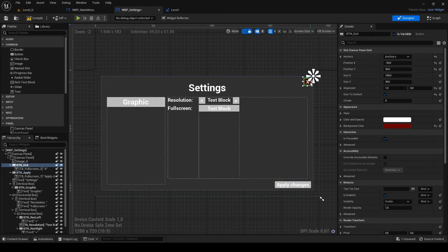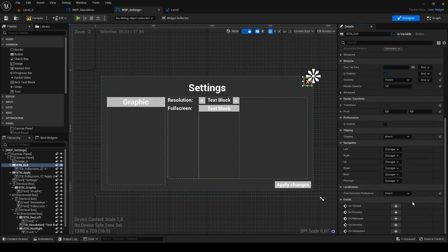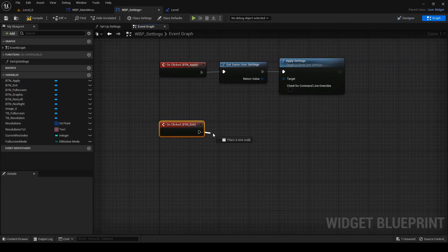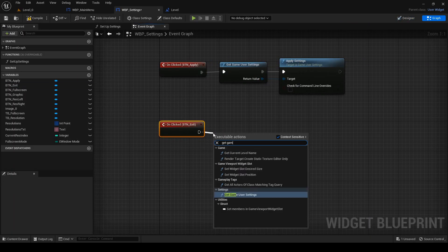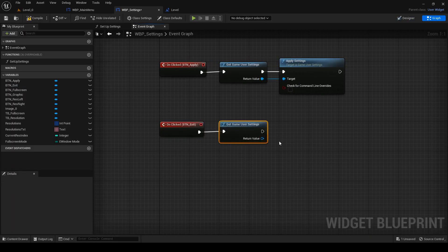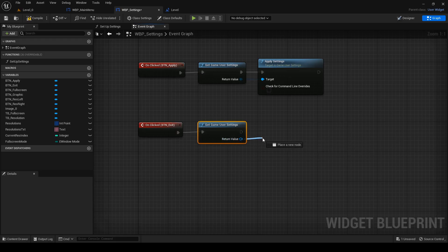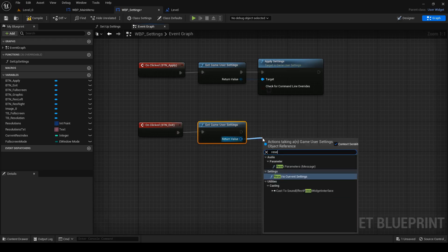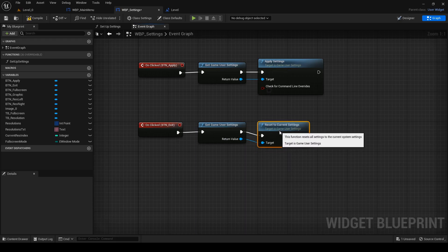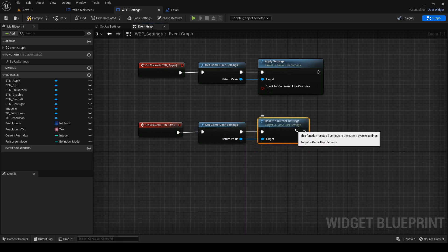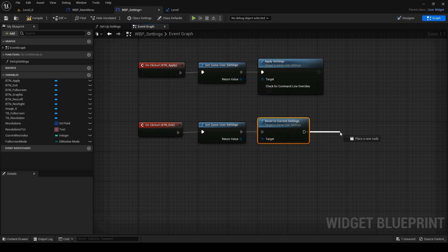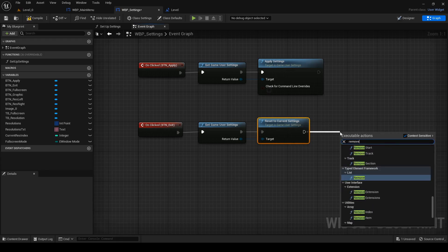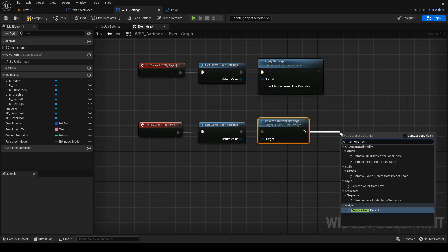Now add on click function to exit button. Again, get game user settings and search for reset the current settings. Because if I close settings menu, I want it to have current settings when I open it up again. To the end, add remove from parent, which will destroy this widget.